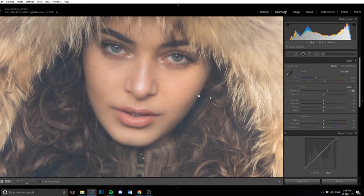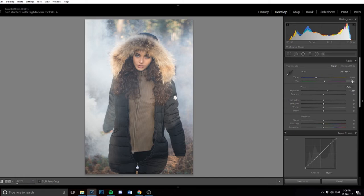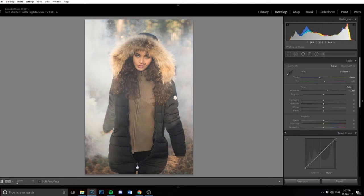Secondly, I like to look at the temperature. At the moment it's at 5,250, and normally with a lot of my images, I like to brighten it up to give a bit of a sunny look and more warmth. I'm going to raise it up until it feels natural. I think around 6,150 is good. As you can see, it's now warmed up a little bit. That looks quite nice. Now I'll work my way a little bit down.